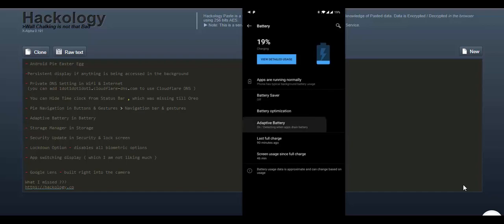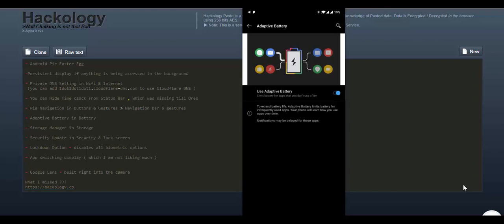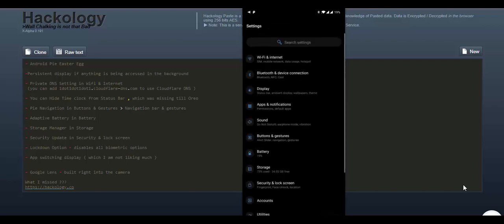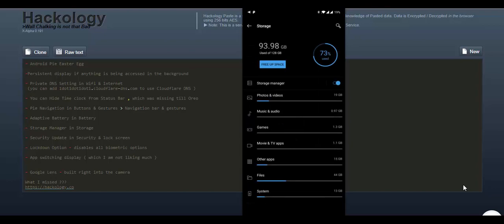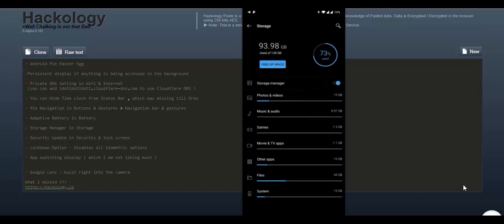In battery we have this adaptive battery. As it's new, I have just flashed it, so it will take some time before the Android Pie artificial intelligence comes up with a plan which apps it has to stop and which apps it has to keep running. Then we have a storage manager in the storage tab. I have no idea what it does. I have turned it on for now. Let's see what happens, how it manages.